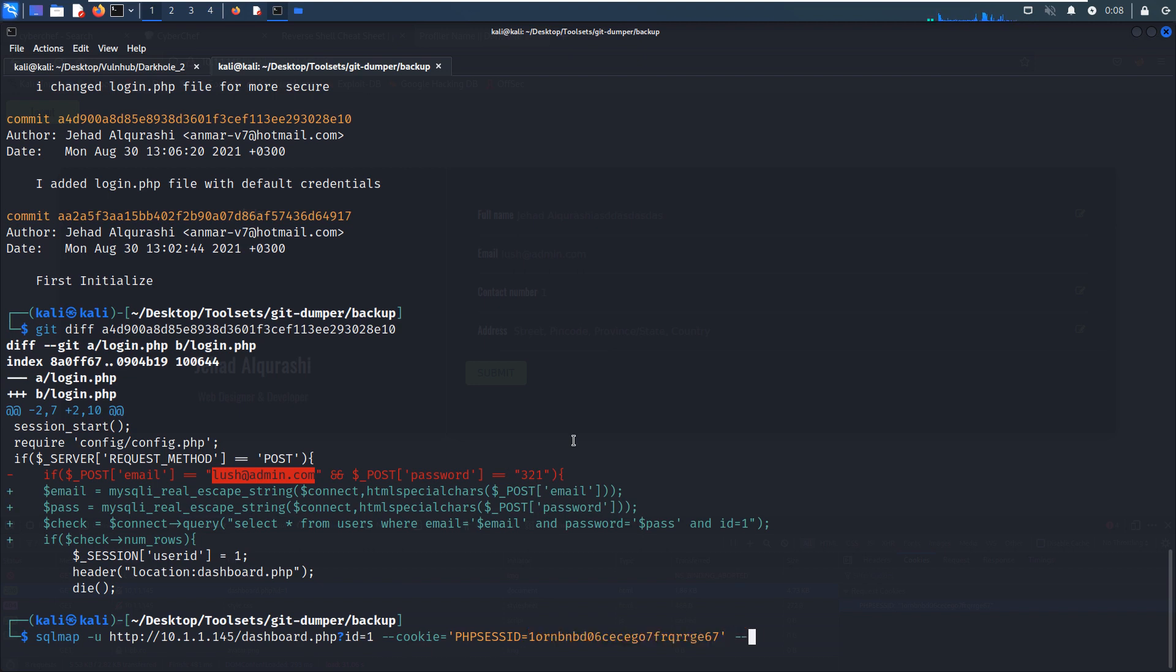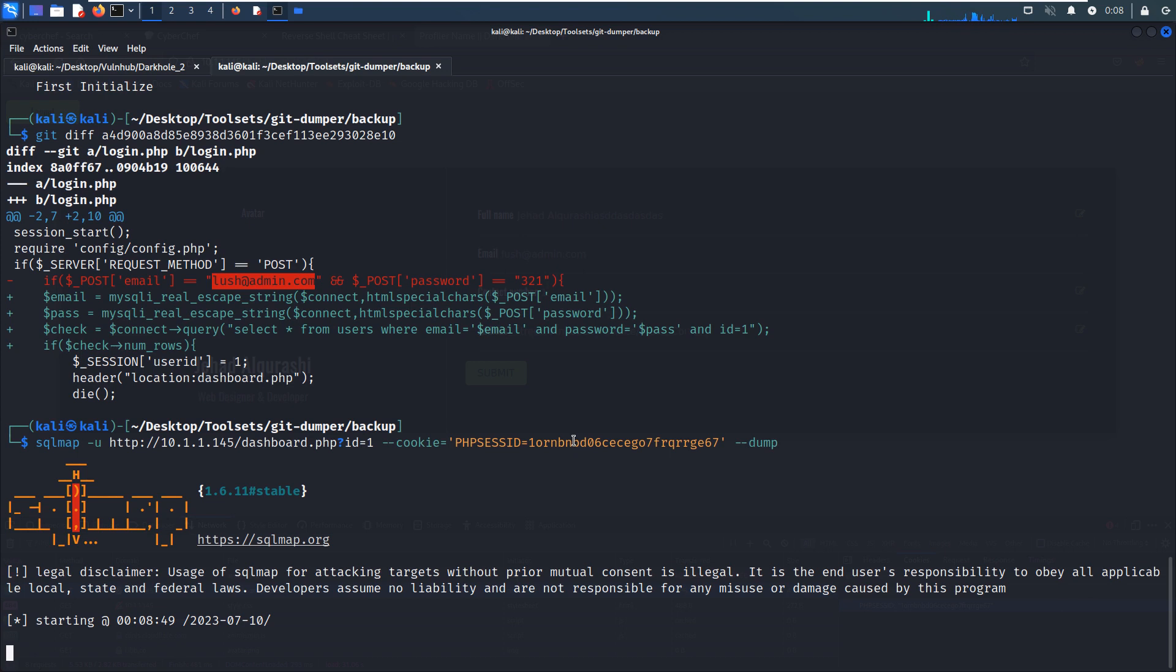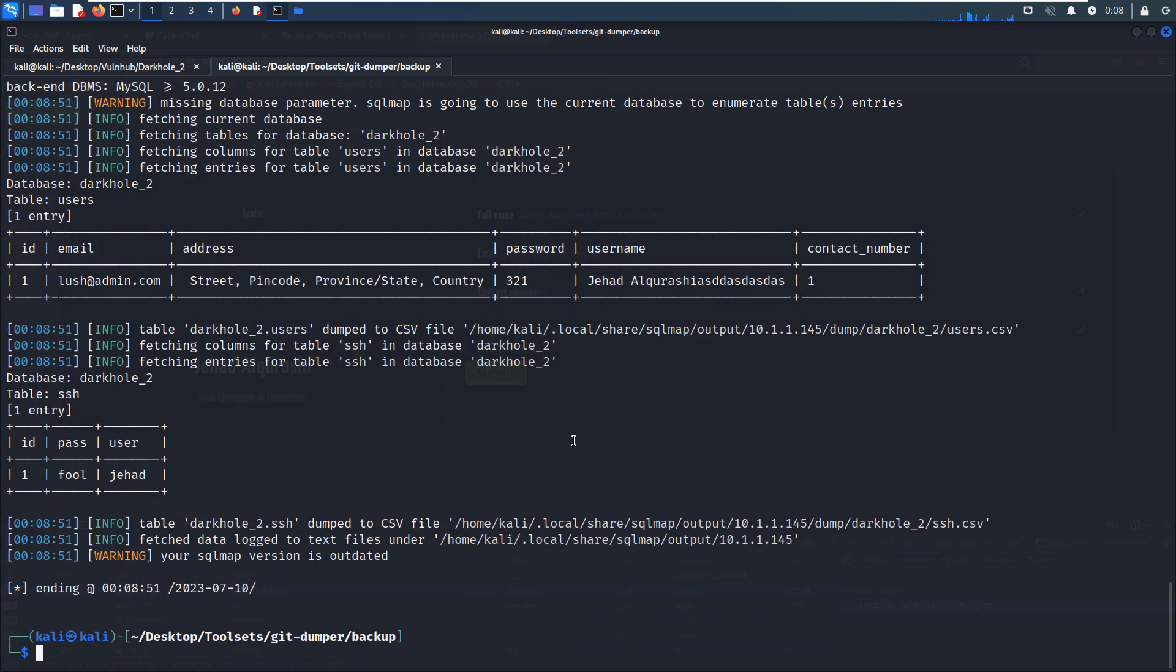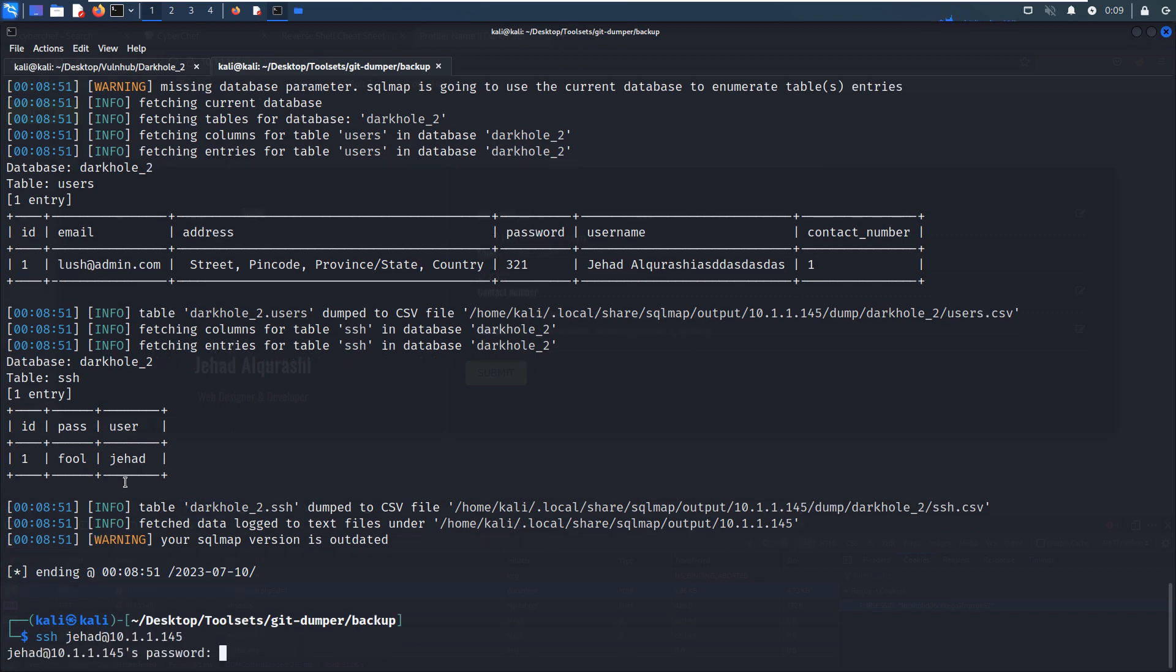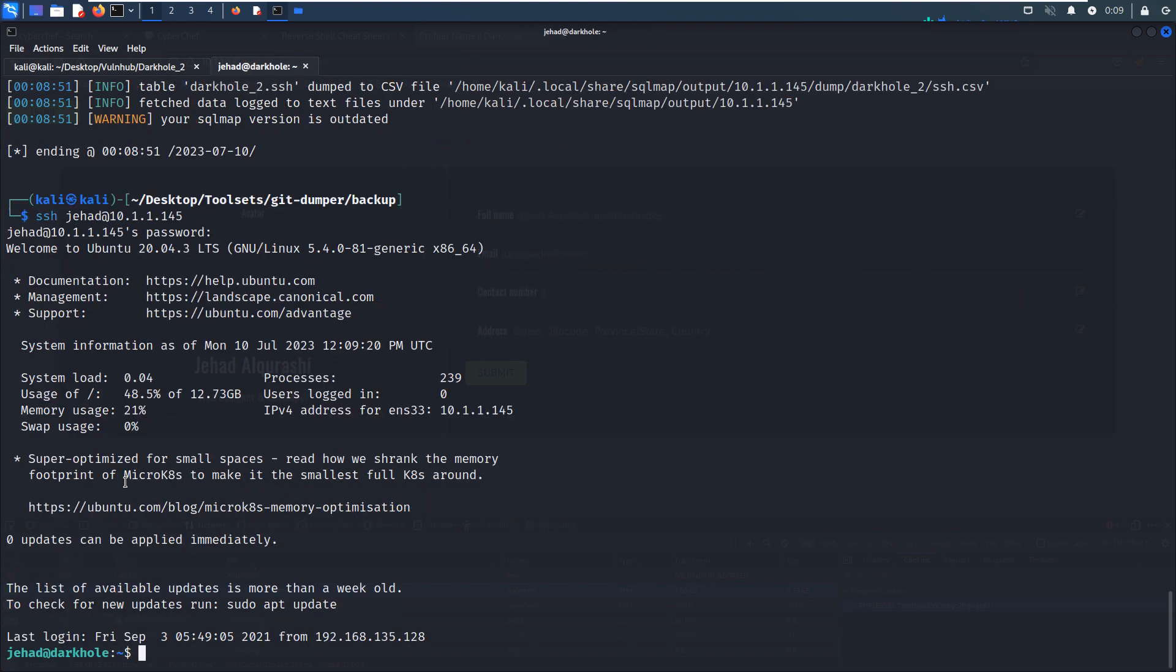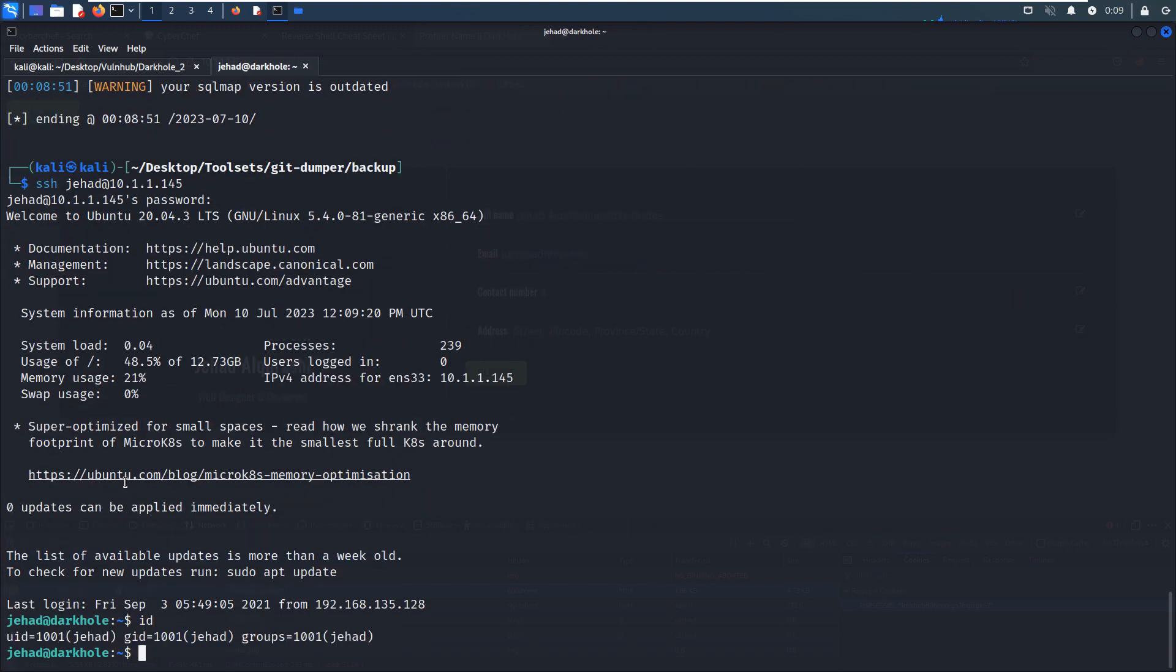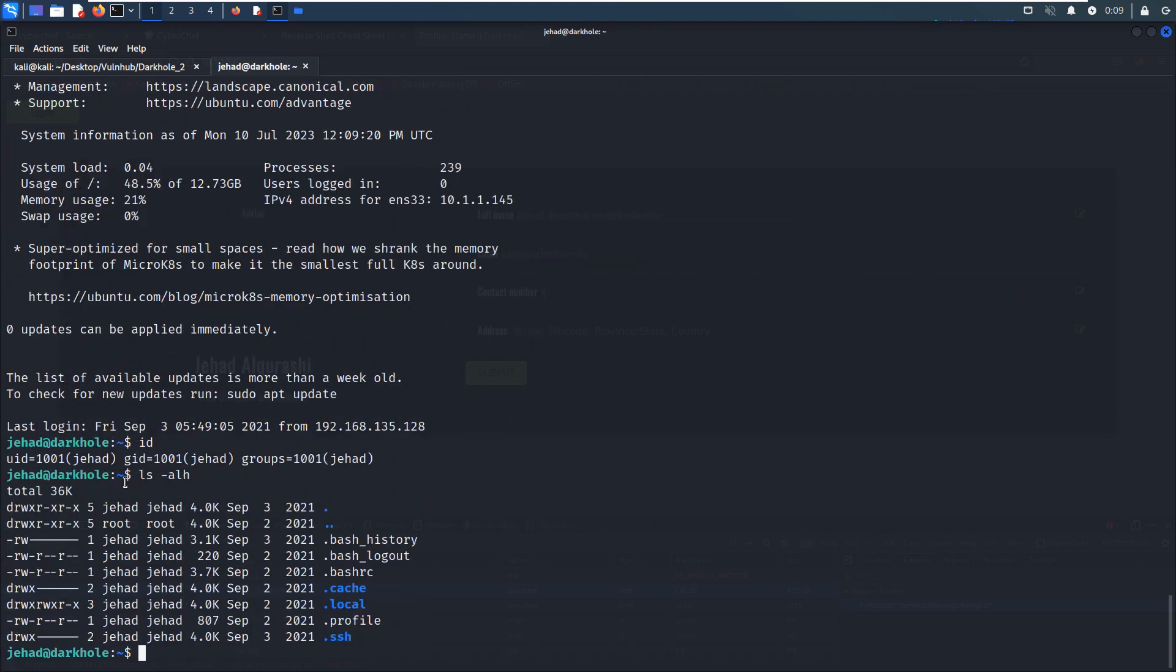Let's dump. We successfully got some information from the database, like email address, password, username, and contact number. But here we got another user and password. So maybe this will be the username to login via SSH. Let's hit enter. The password is aafour. We successfully logged in to the virtual machine via SSH.